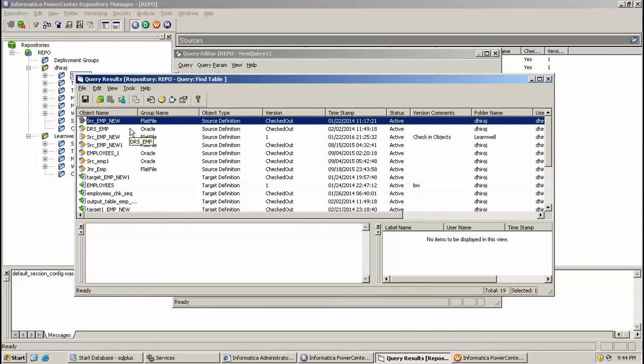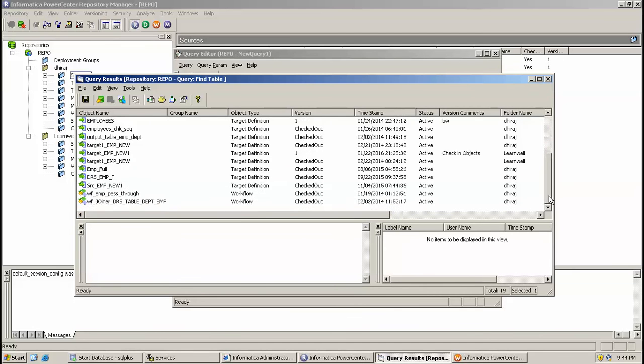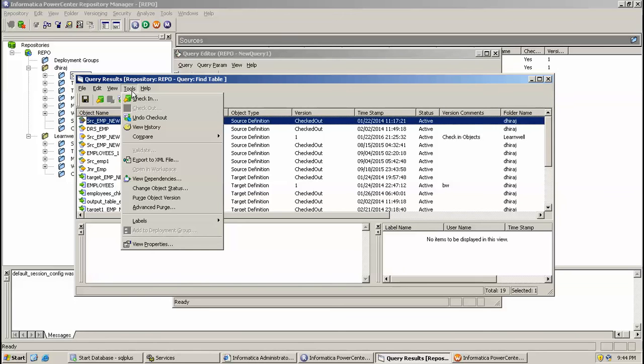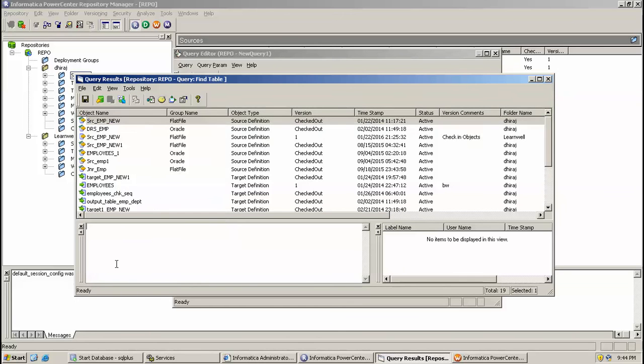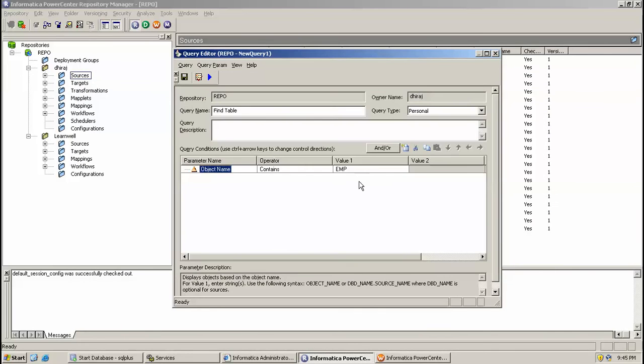So it will show various employee tables. So it's actually EMP here, so EMP here and P and P name. So by this way we can fire query on metadata repository.